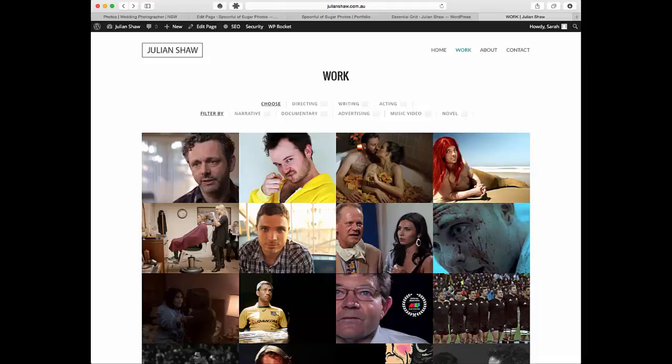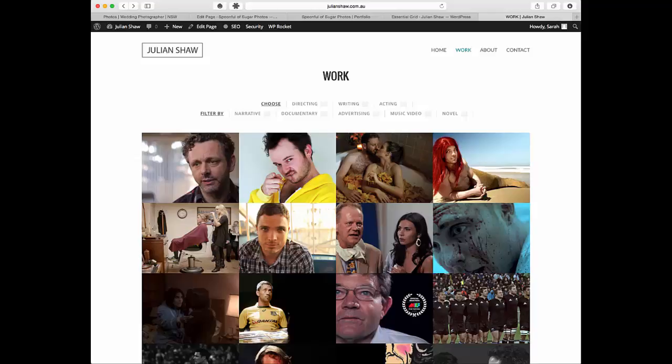For this particular tutorial we're going to go through the navigation system. There's some good filters that you can use with Essential Grid that make it a lot more practical for people.